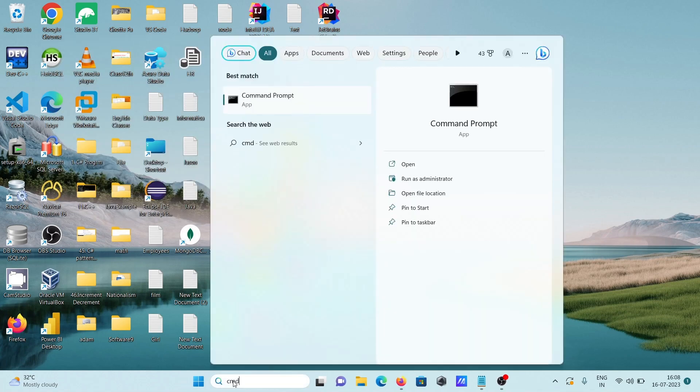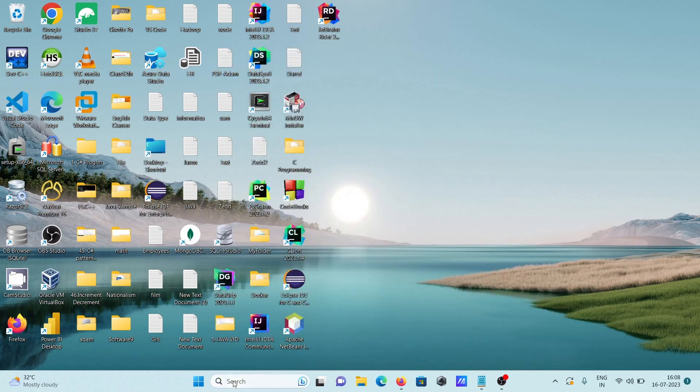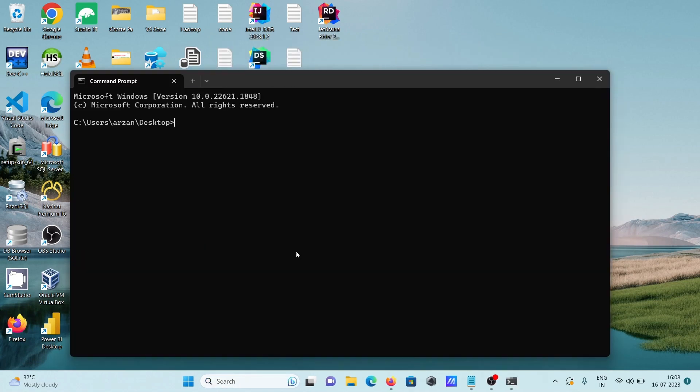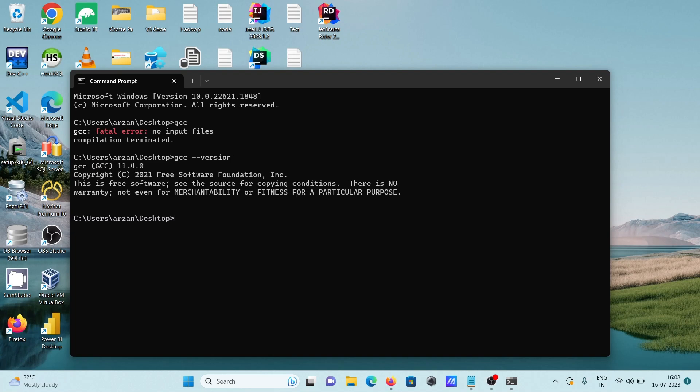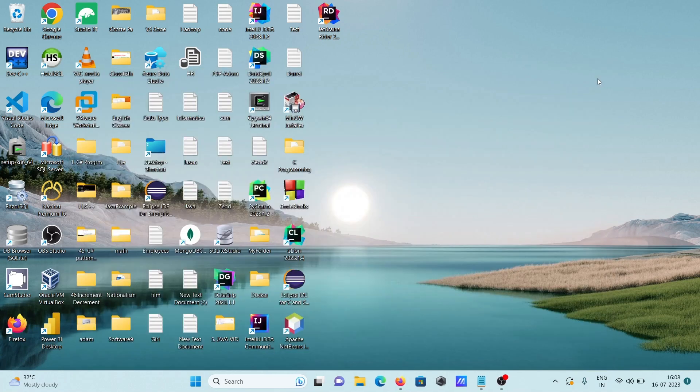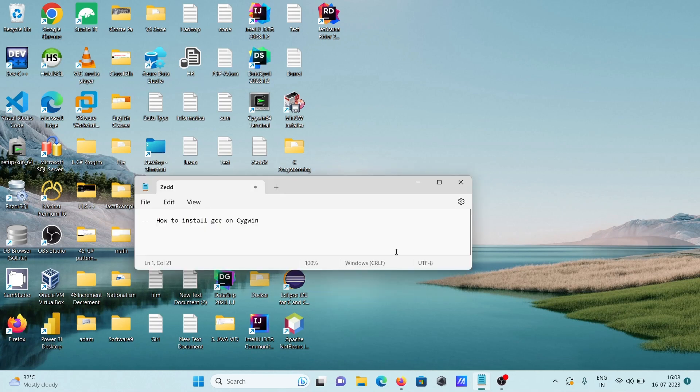Let's open the CMD. Then write here 'gcc --version', then you can see 11.4 is installed. So this is how we can install GCC on Cygwin, Windows Cygwin. So I hope guys this video is helpful for you.